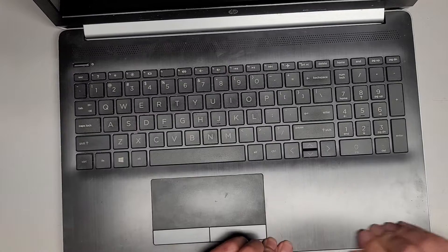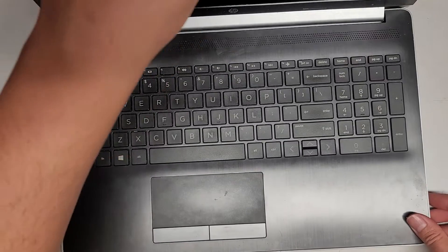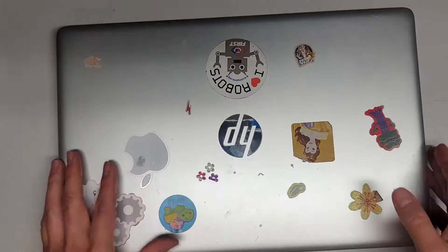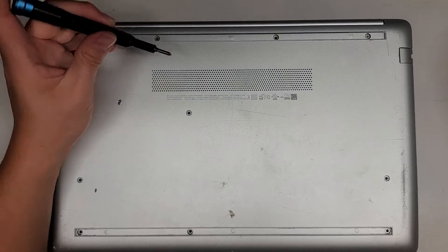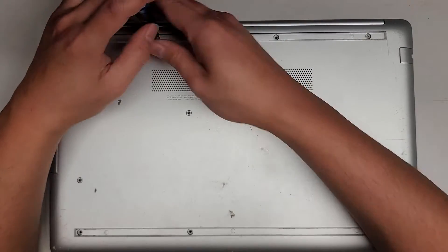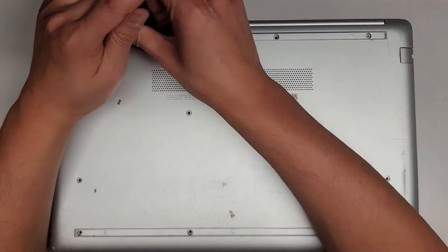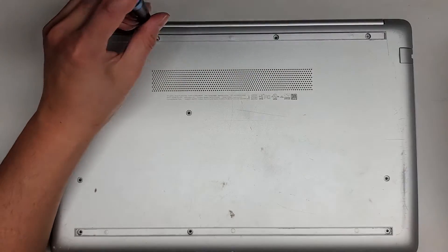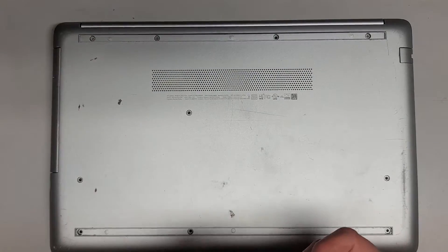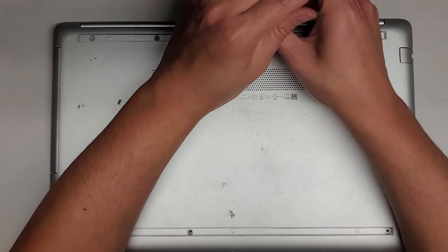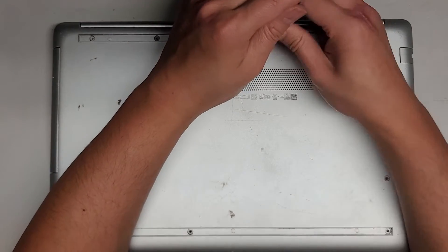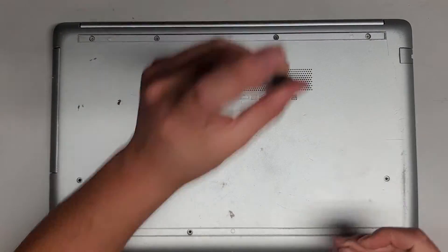Let's close this up. And let's get these screws back in. And that's pretty much it.